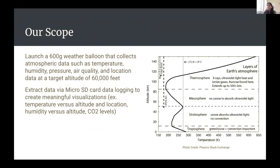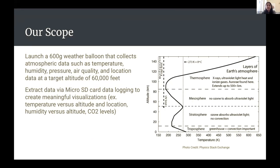So what are we actually trying to do? Based on our problem statement, we're launching a 600 gram weather balloon — 600 grams is the weight of the latex balloon, not the size. The balloon will have a payload that collects atmospheric data like temperature, humidity, pressure, and air quality. We also want to track GPS location, since weather in New Jersey is very different than in California. That data will be stored onto a micro SD card.